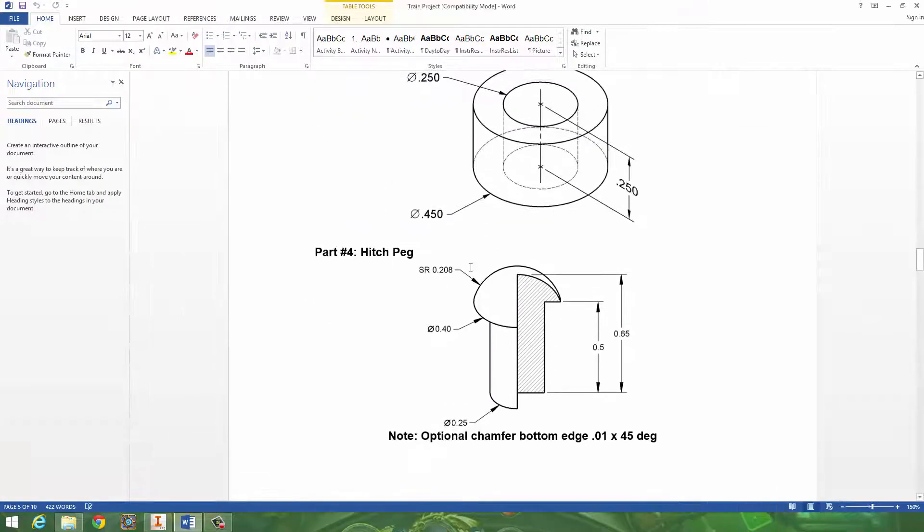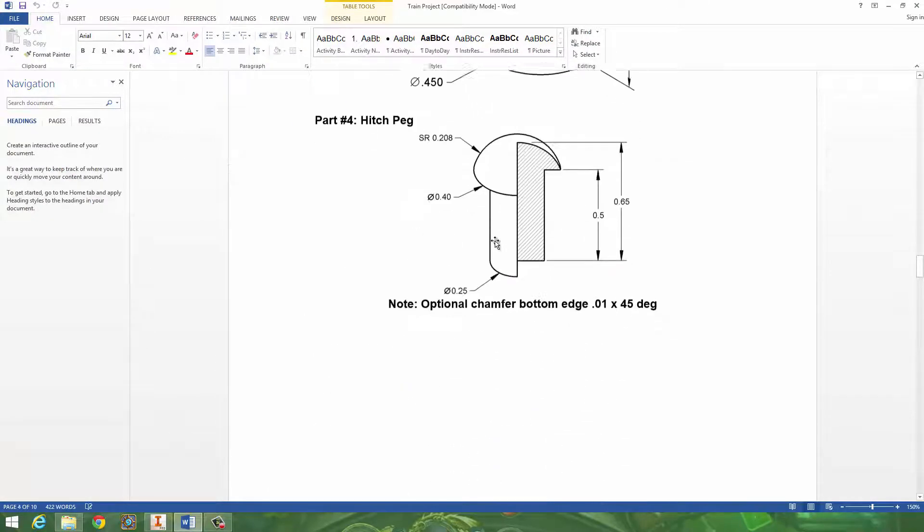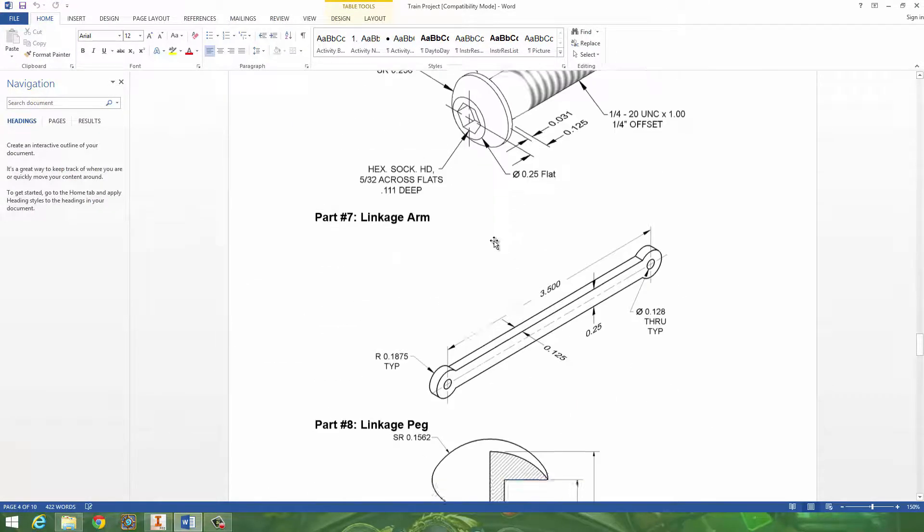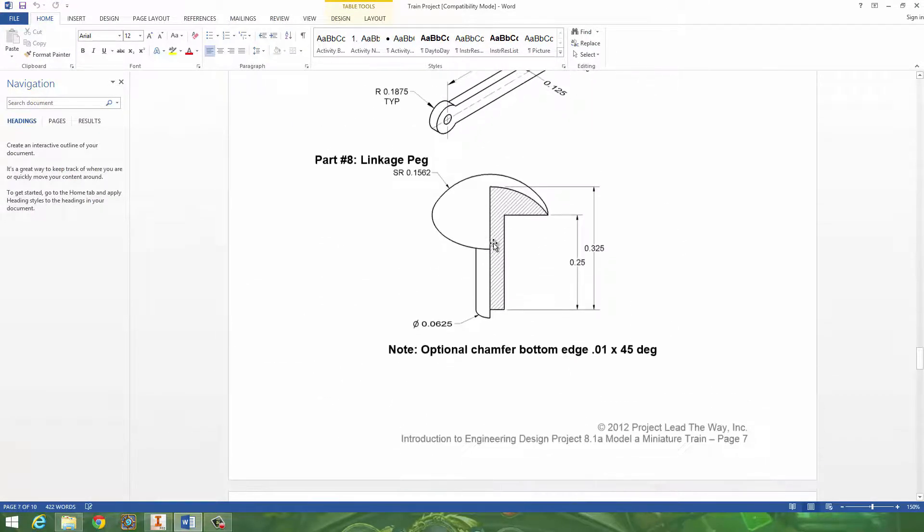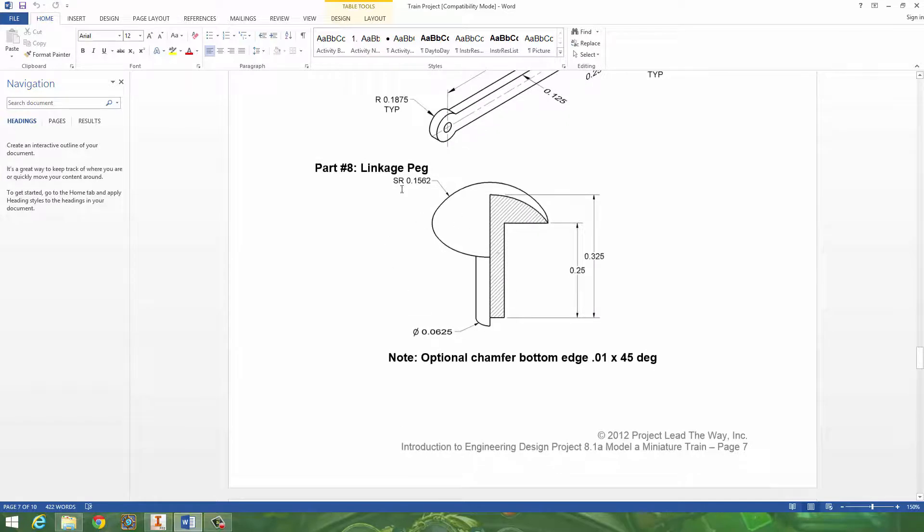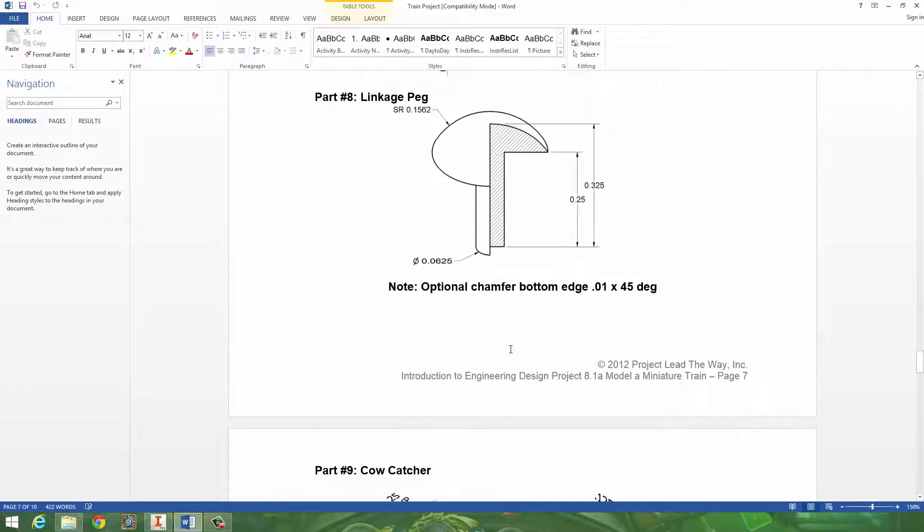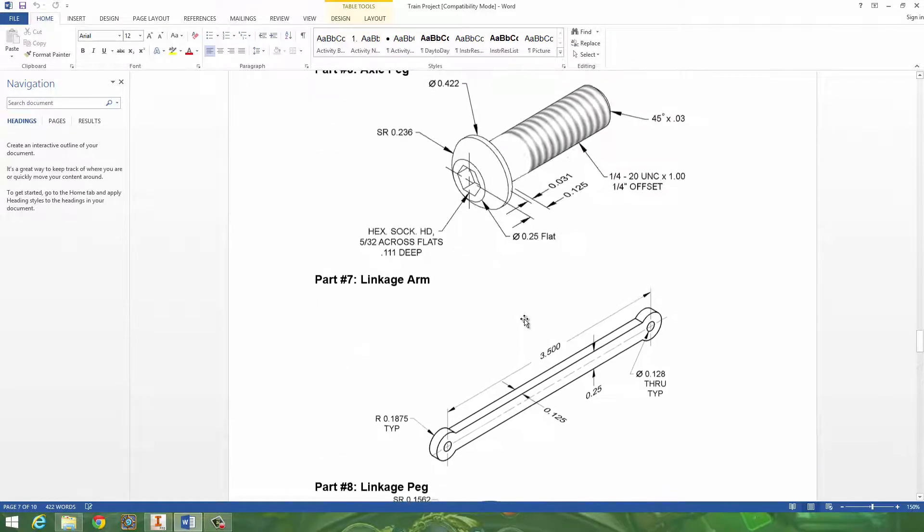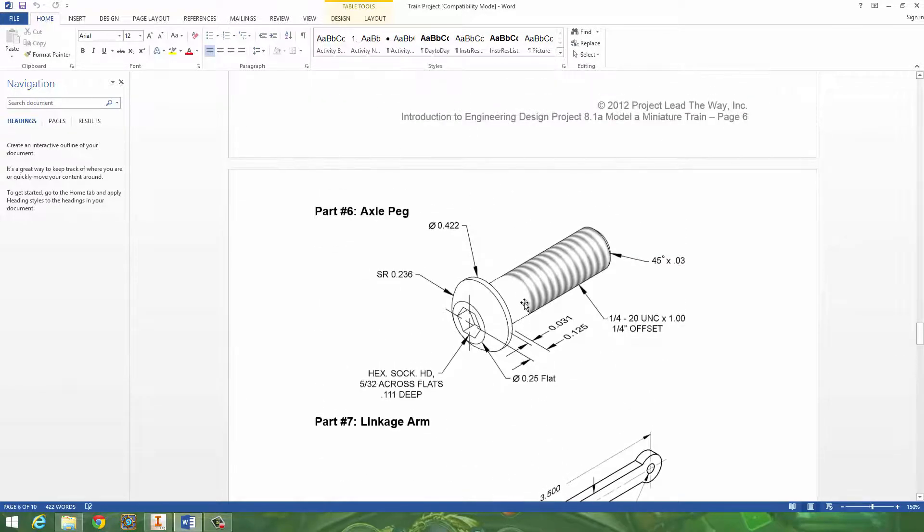So that's how you could do that part. Of course, save that part once you're done. The same is going to apply for this part. The linkage peg. They give you the diameter, spherical radius, and you can figure out the rest.